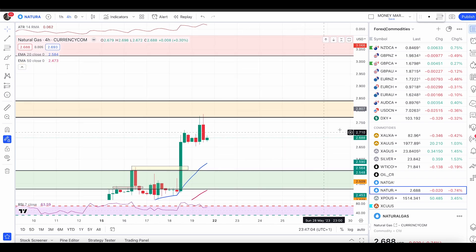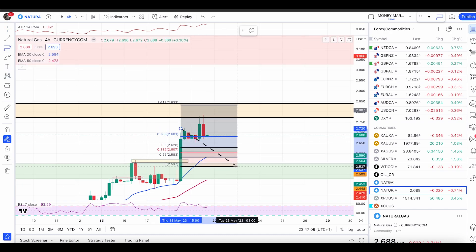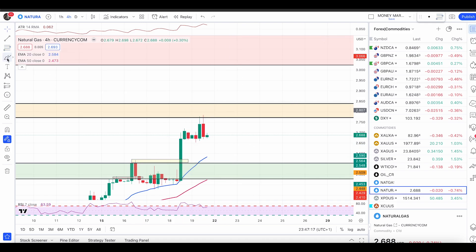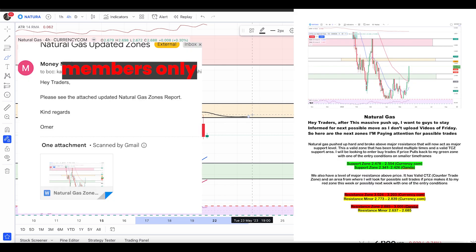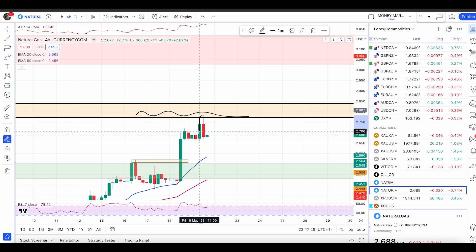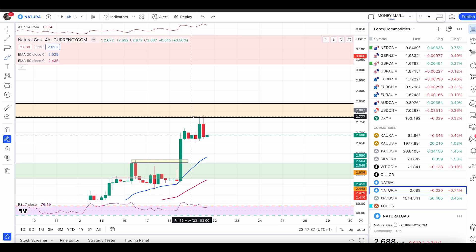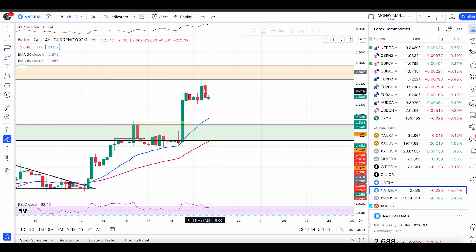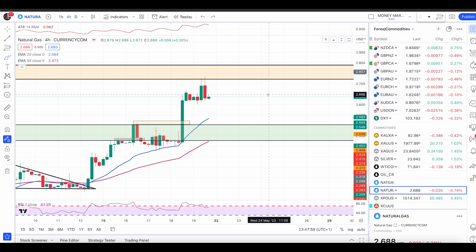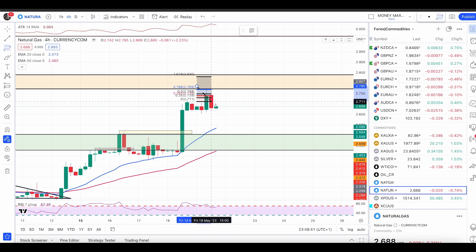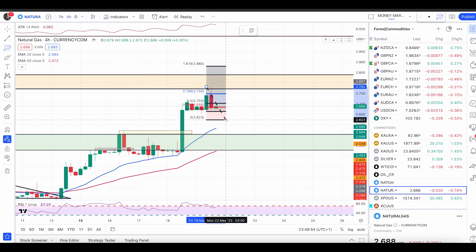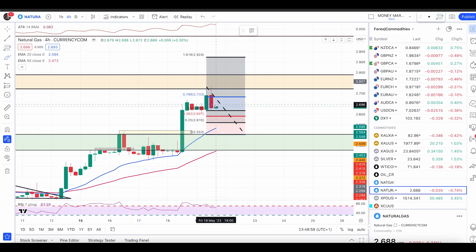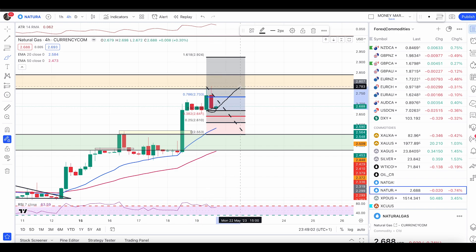Starting with natural gas: in my last video I said we could get a 50% retracement, which we did not get. I've already informed my priority members we can expect a pullback from here — pay attention to the zones, if we have a push up we might get a pullback. We had a nice pullback with this red candle from the zones I sent to members. I'm not expecting a big bearish move out of this zone — this is a minor area of value, not major. We can get some pullbacks and then possible continuation toward the upside.